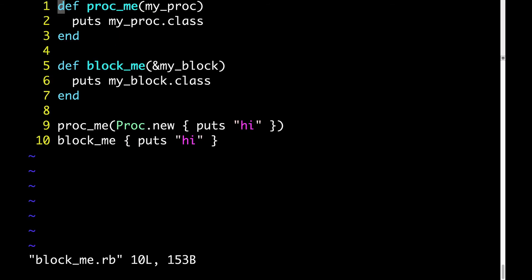Let's now look at this code and run it in our heads. When line nine is executed, we're passing a proc object into proc_me. That proc object is then getting substituted for myproc on line one.